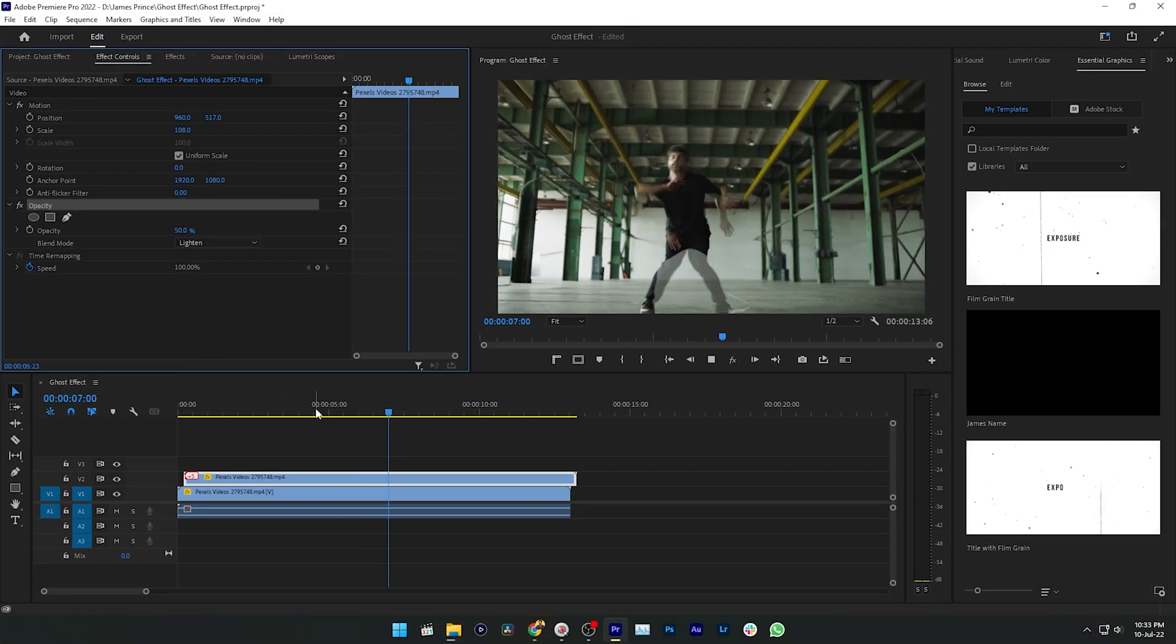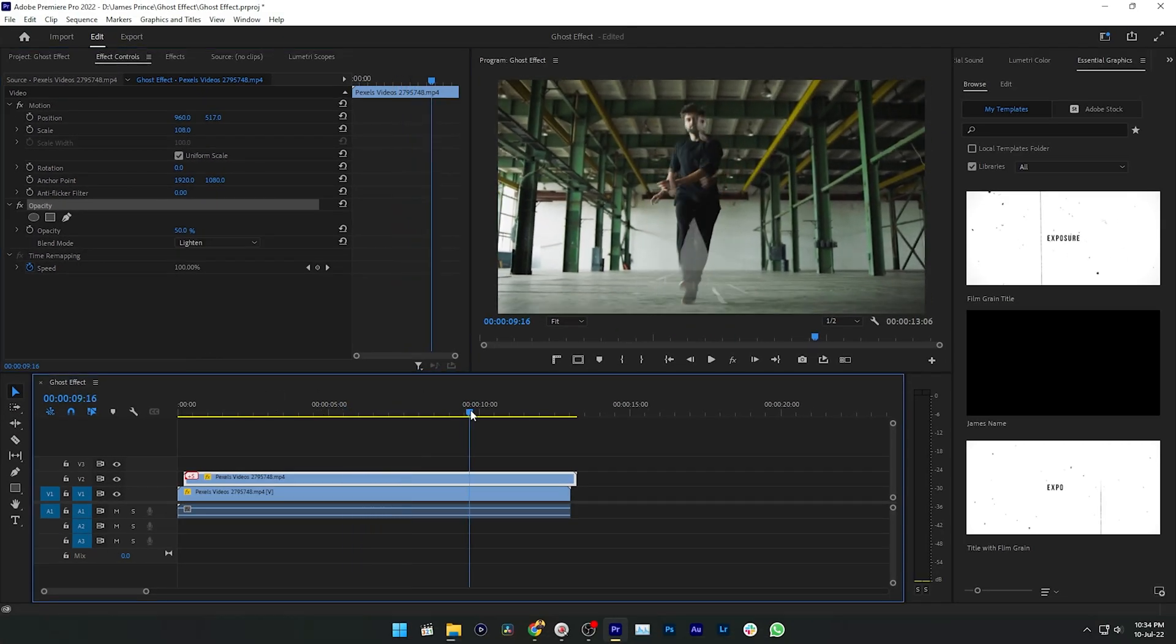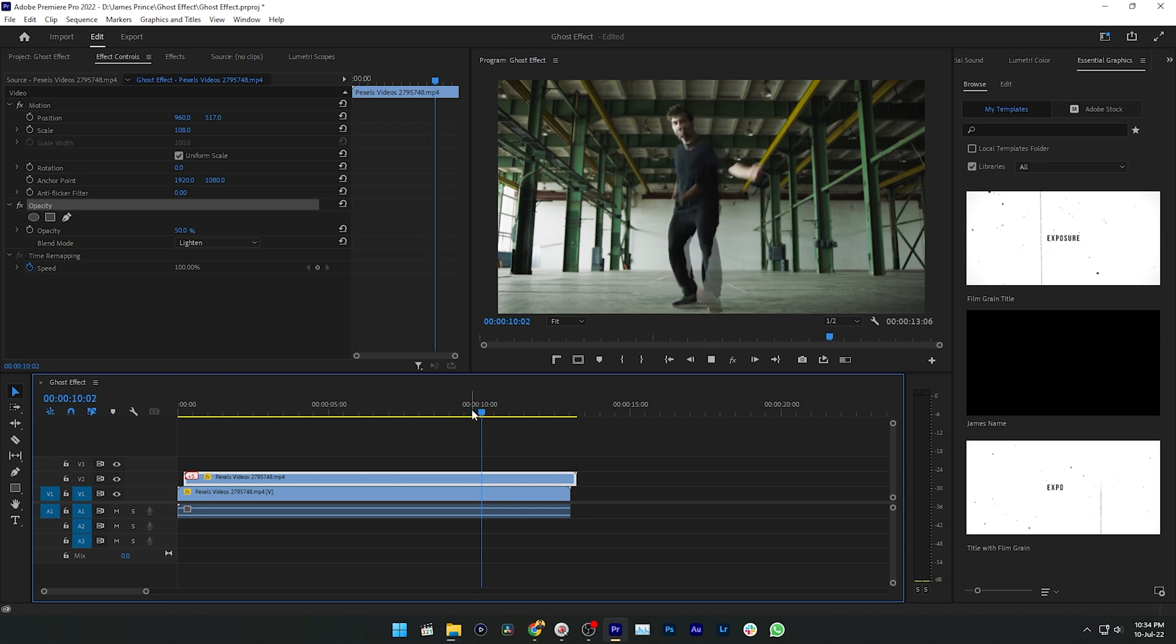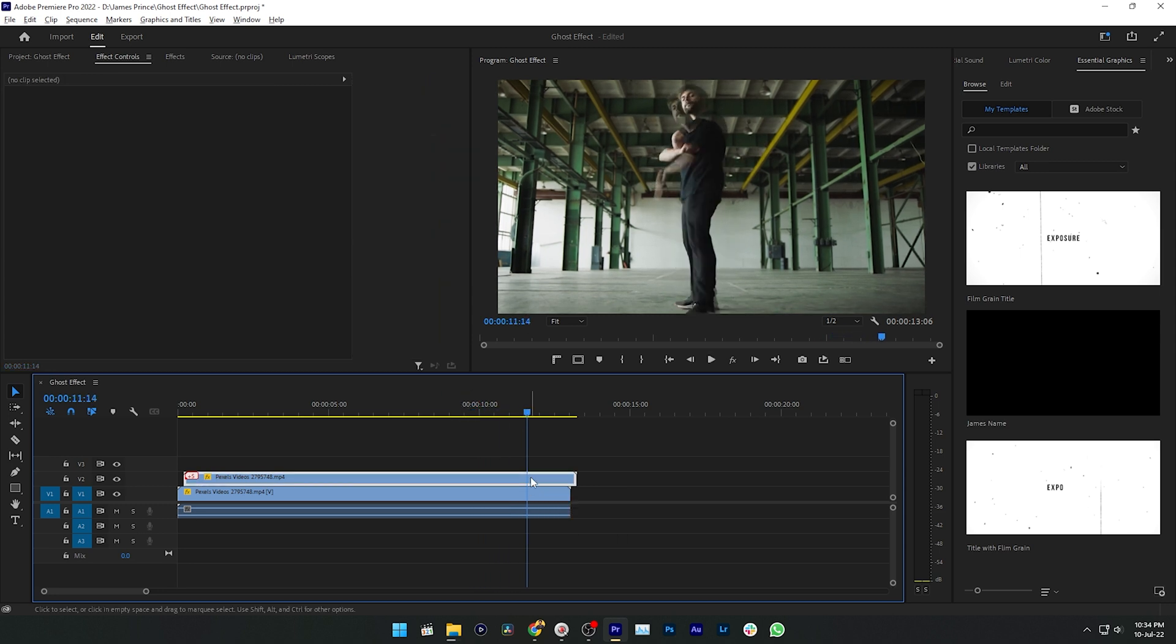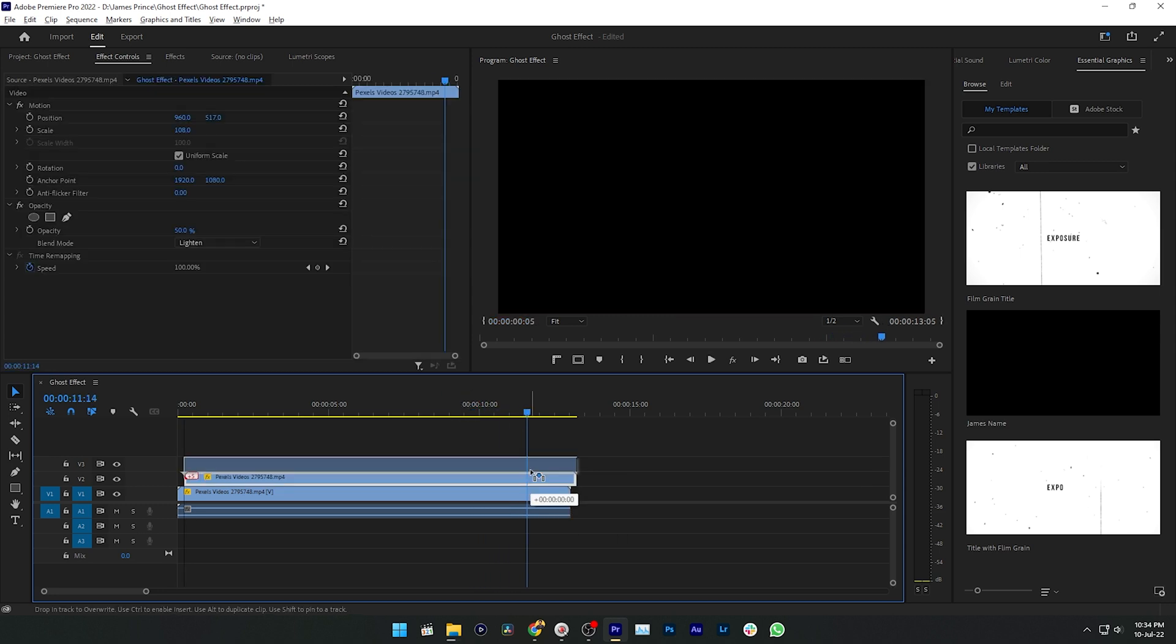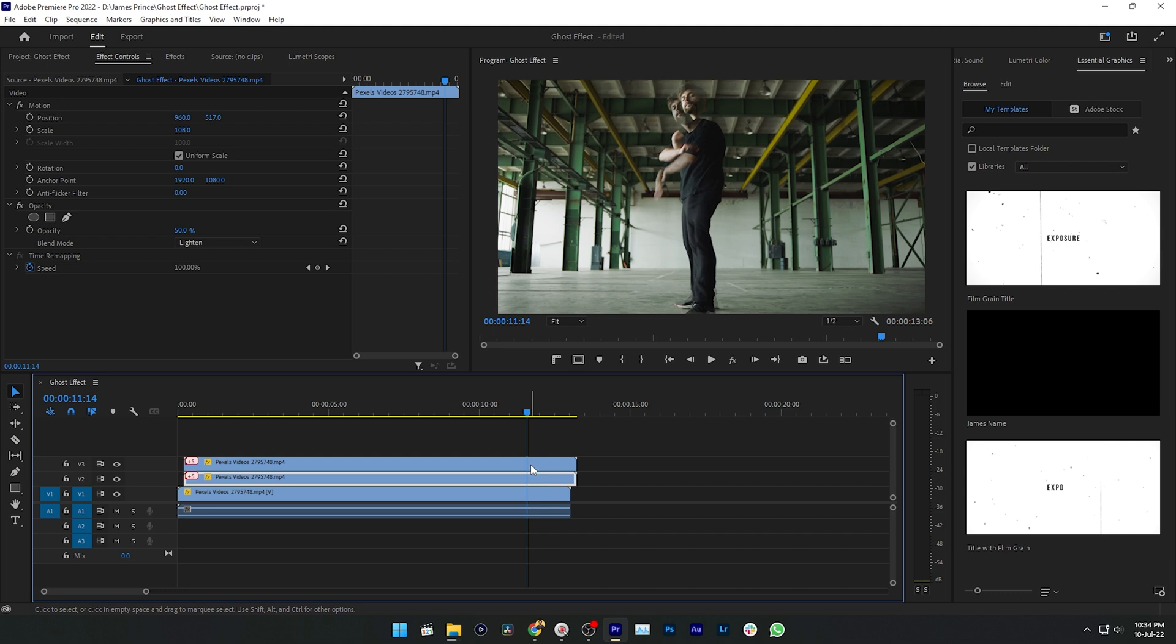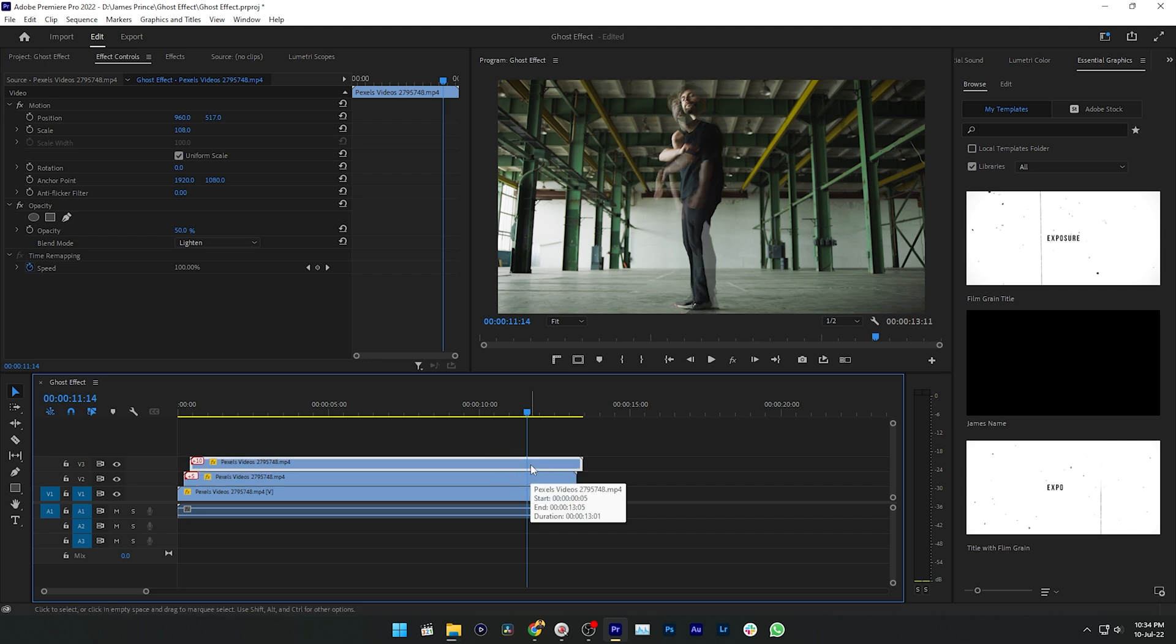Now if I play it back you can see a ghost effect going on in my video. If you want to have more ghost effect, then you can just duplicate the second layer again and then again offset it by five frames. Now trim the excess part of your video.